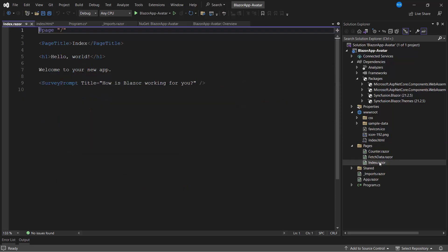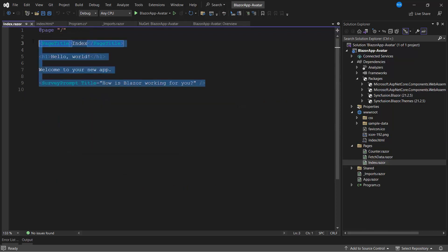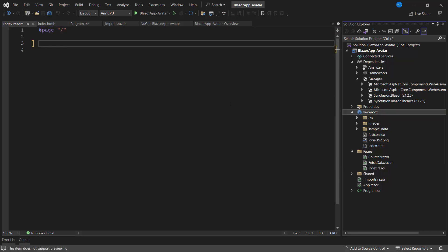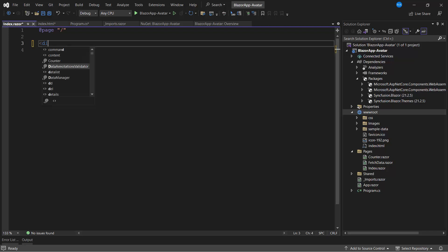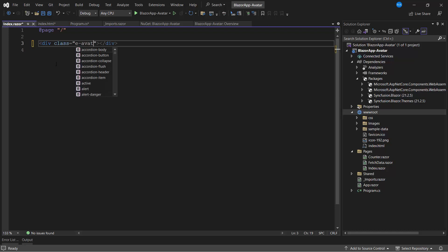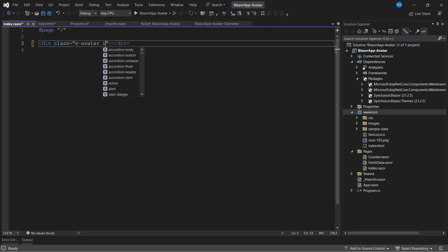I open the index.razor page and remove the existing code. As I said earlier, avatar is a CSS-based component and will be rendered if the appropriate CSS classes are added to the target element. Now, I am going to display a profile picture using the avatar component. To do that, I add a division element. To add the profile picture image, I add one more class image.